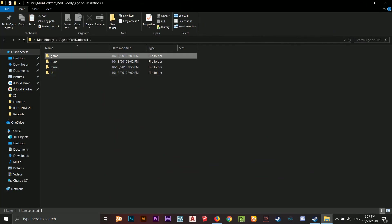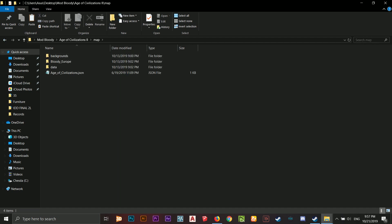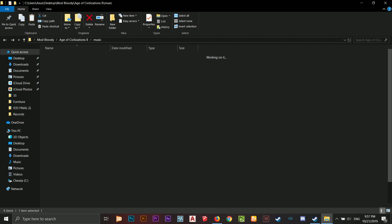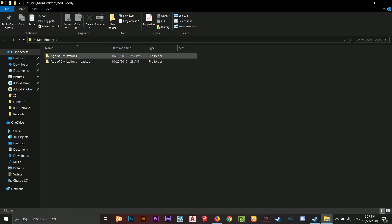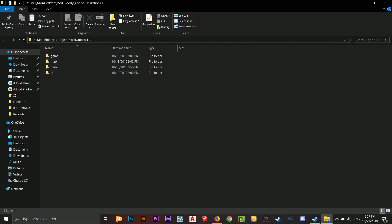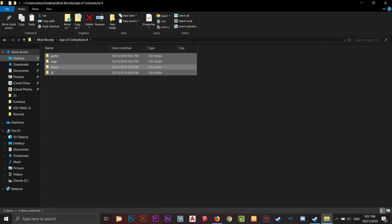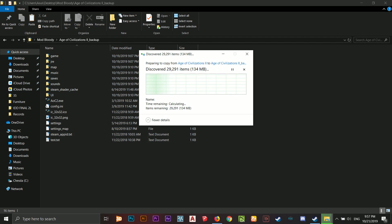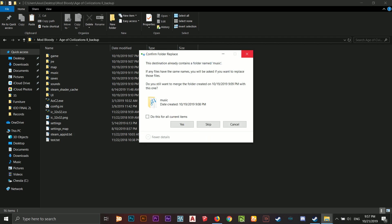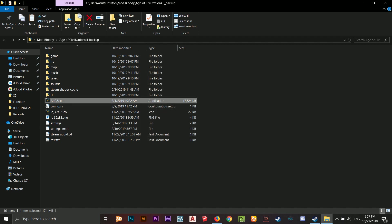When you extract the ZIP, it will give you some files including the game maps, music, and UI. Just open the extracted folder, copy all of those files, and then paste them into your Age of Civilization 2 Steam directory, replacing the existing files. That's all you need to do.